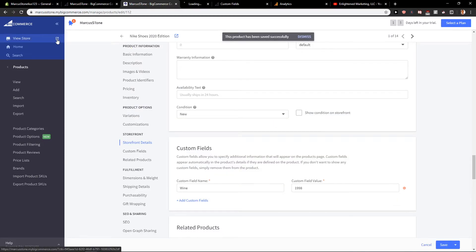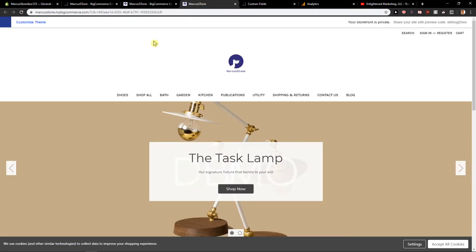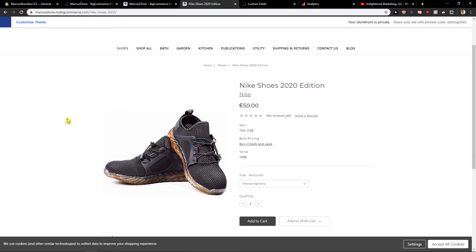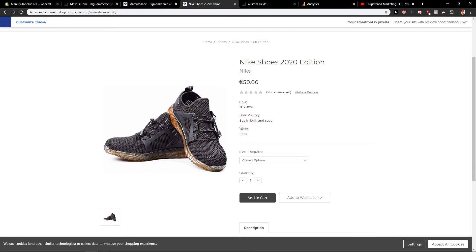And let's just view the store... And this is how you add the custom field.